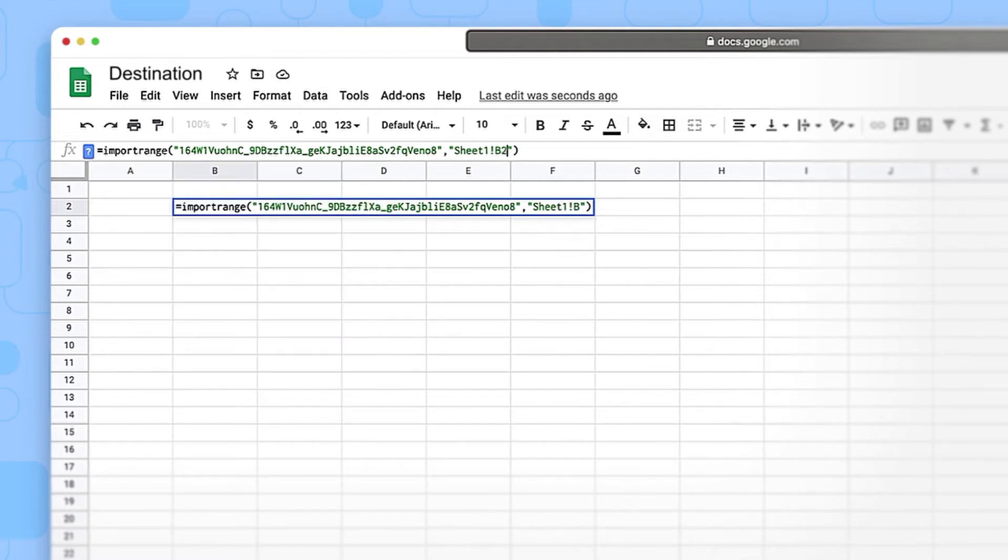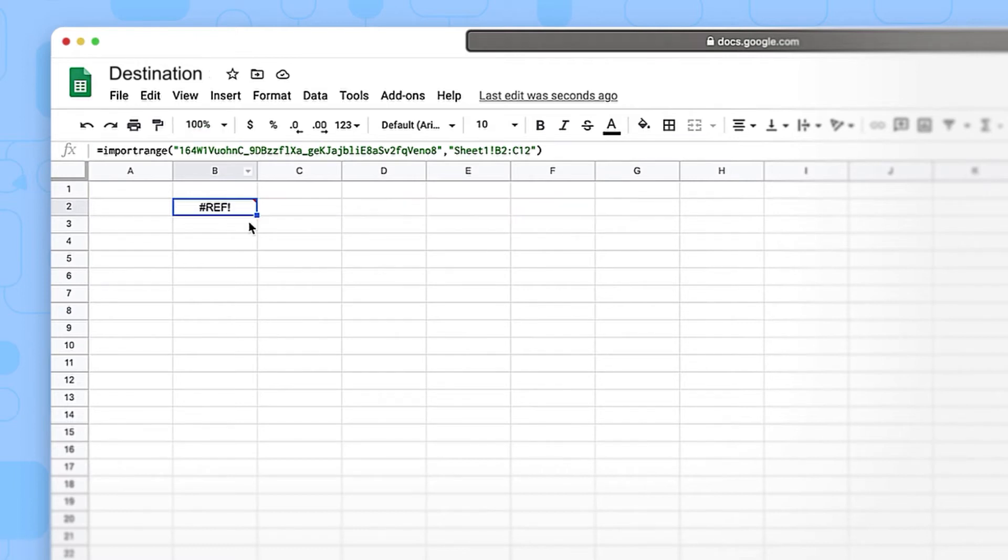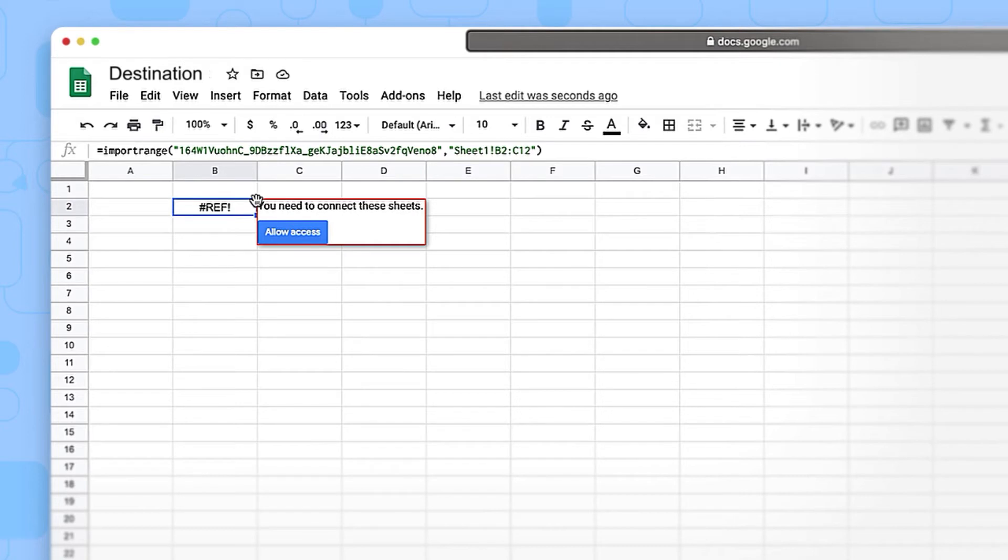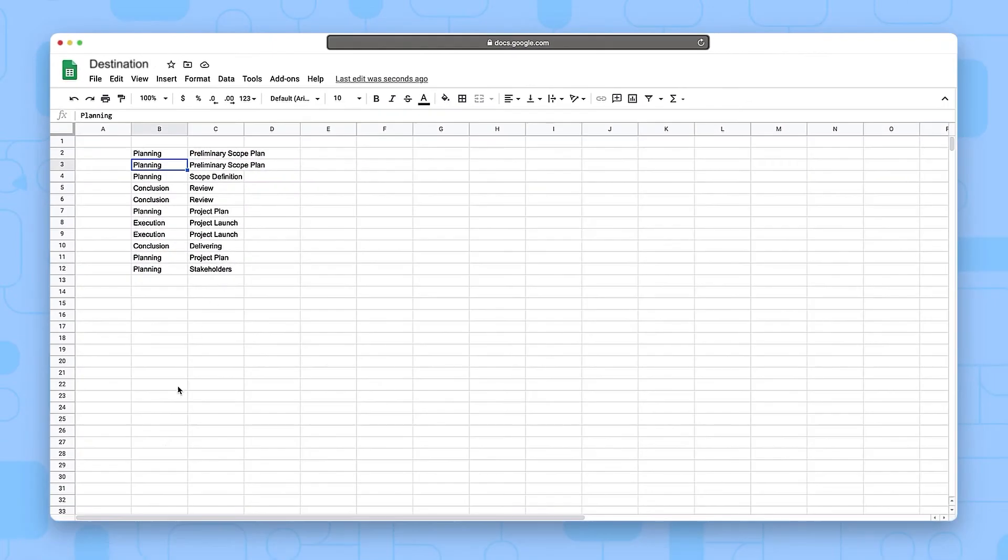You can find the syntax for the import range function in the video description below. After typing out the entire function, just press Enter. The first time you execute the function, you will be asked for permission to connect the two sheets.